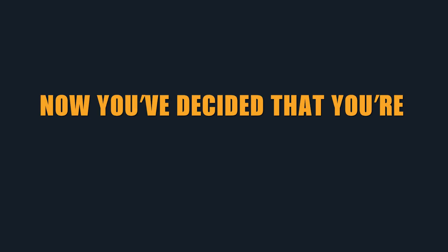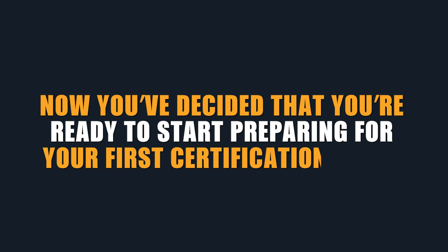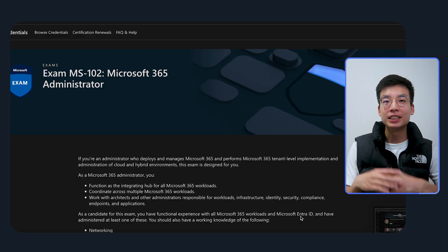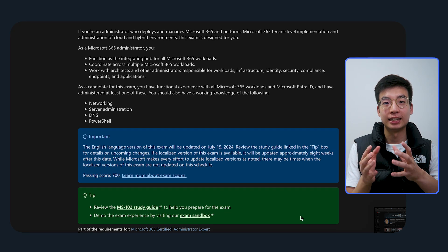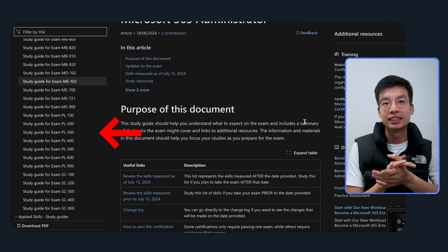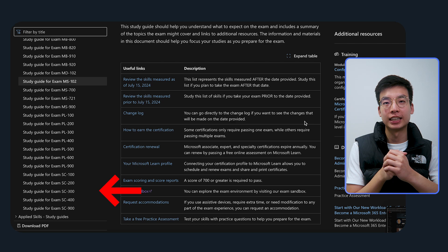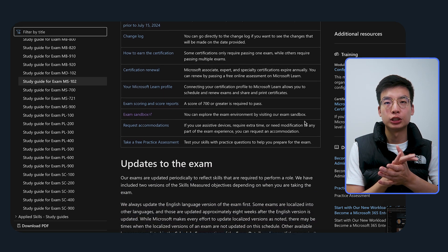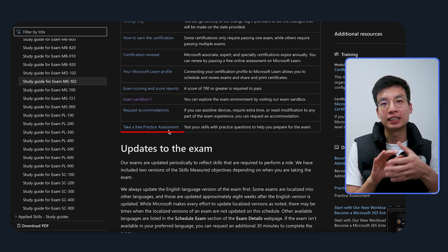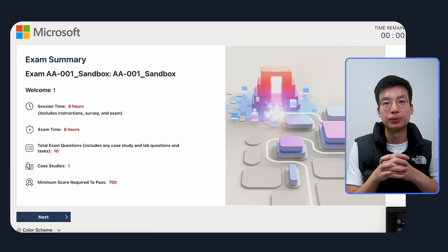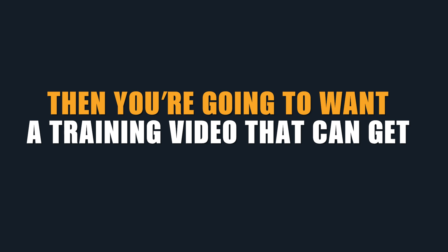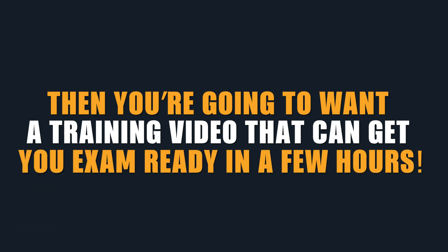Now that you've decided you're ready to start preparing for your first certification exam, where do you start? In principle, Microsoft provides all the resources you'd need to pass the exam — there are comprehensive study guides and practice assessments for each certification. Whilst you can go through the structured learning path, take the practice assessment, and book an exam once ready, it's not the most time-efficient way to prepare. If you're time-pressed, you'll want a training video that can get you exam-ready in just a few hours.